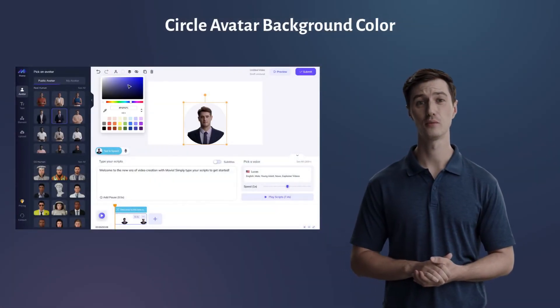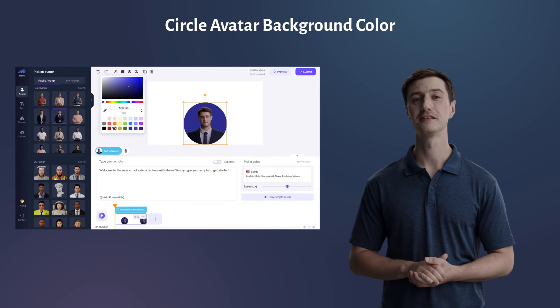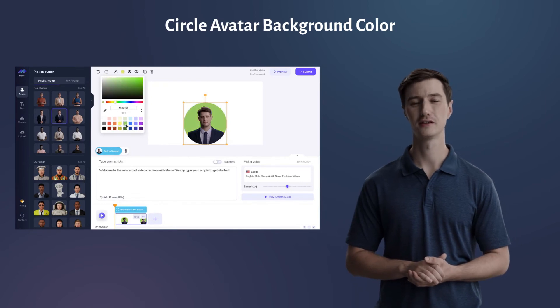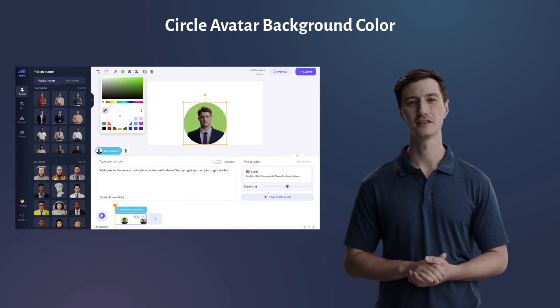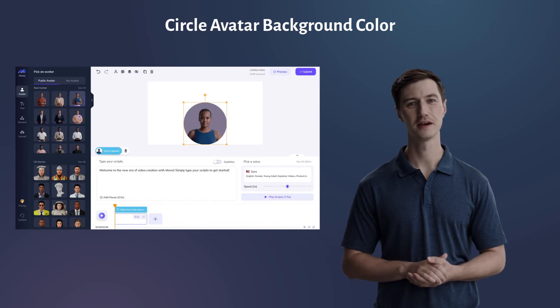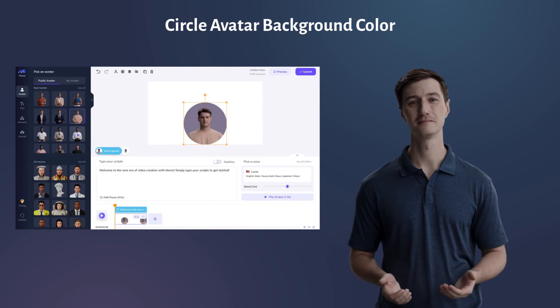Yo, this is Kent. For public avatars in circle mode, you can now customize the circle color to match your branding, style, or taste. Hope you like it.